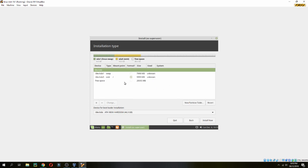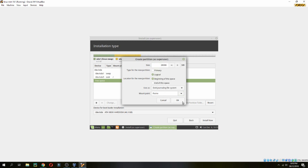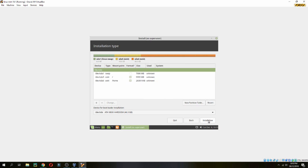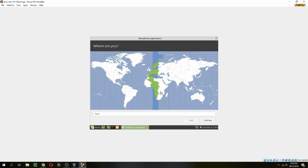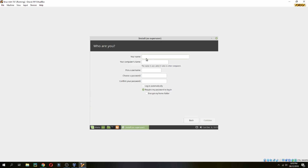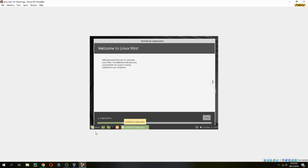Finish the partition setup and click 'Install Now', then continue and wait. It will ask who you are — enter your name and username. Choose a password and continue. The installation starts, so you can take a coffee until it's finished.